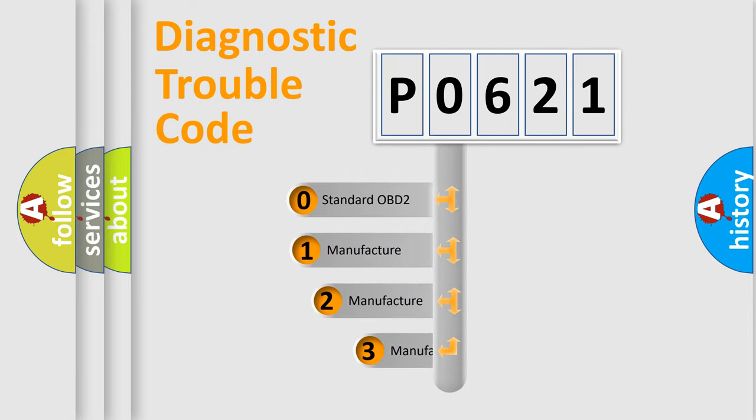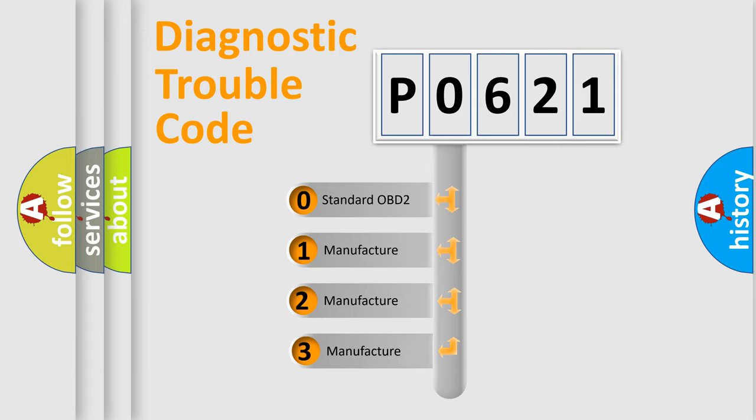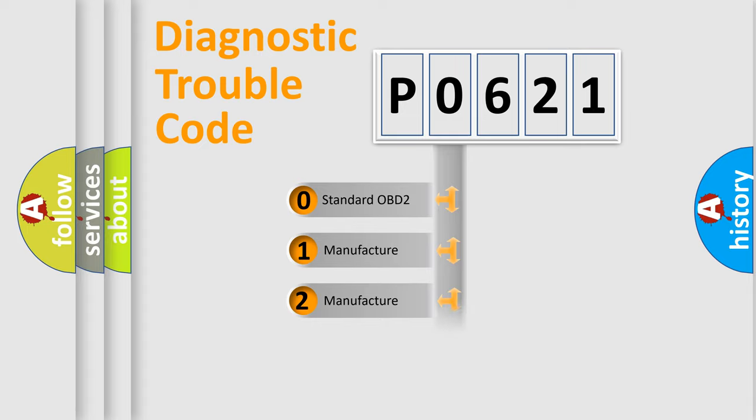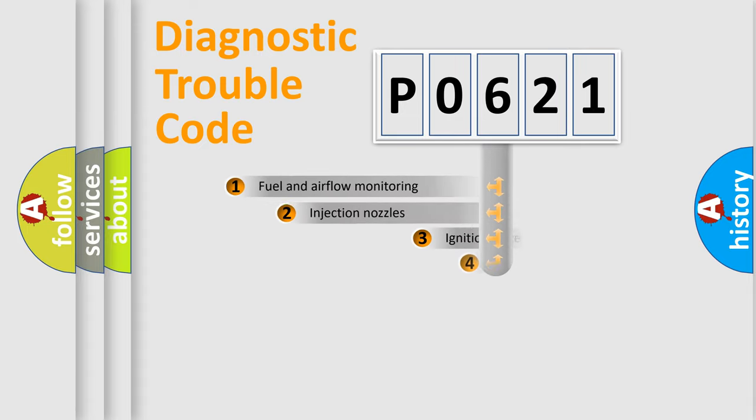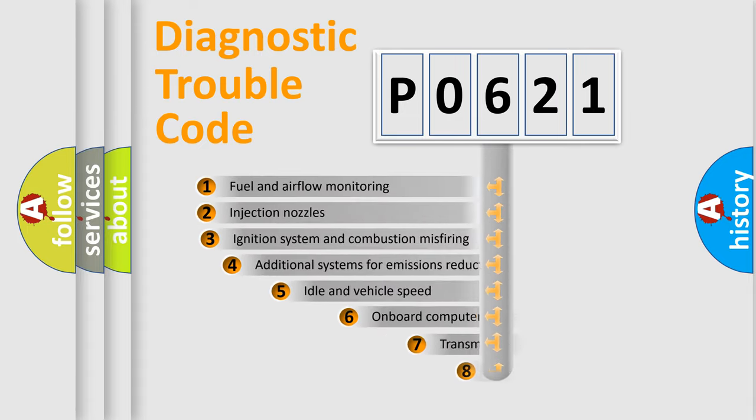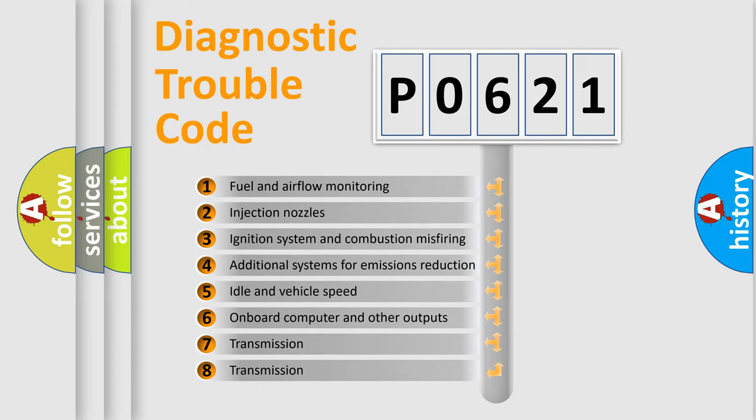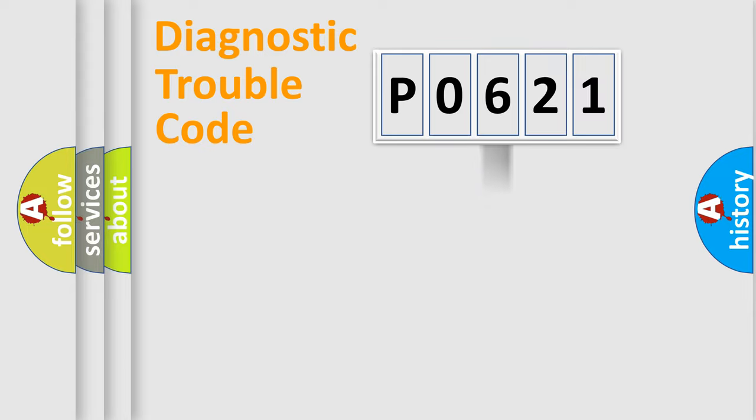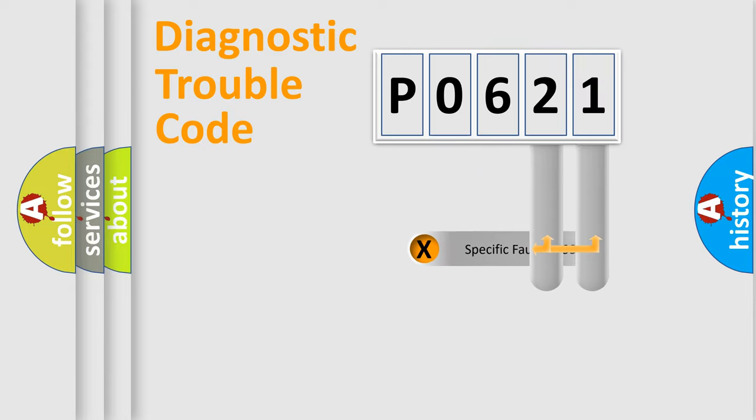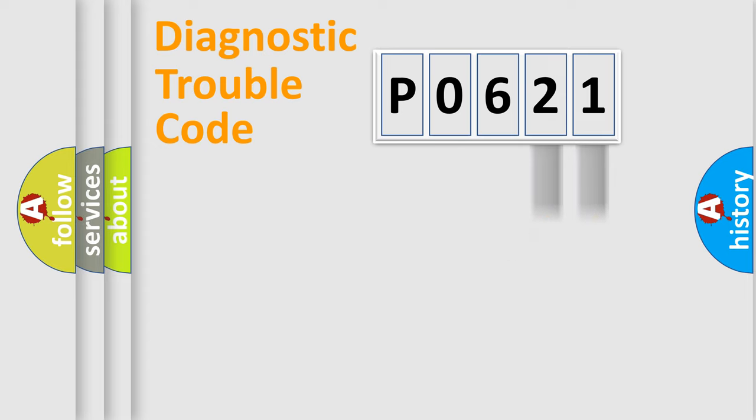If the second character is expressed as zero, it is a standardized error. In the case of numbers 1, 2, 3, it is a car-specific error. The third character specifies a subset of errors. The distribution shown is valid only for the standardized DTC code. Only the last two characters define the specific fault of the group.